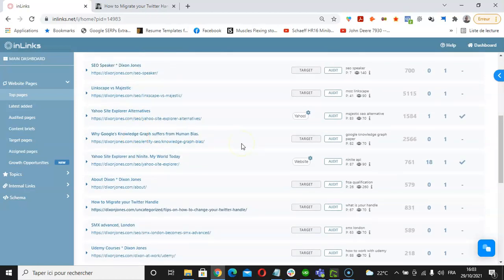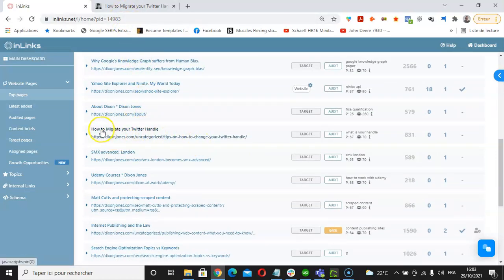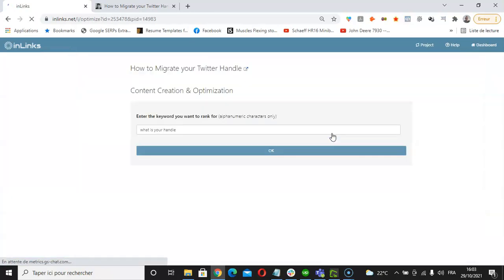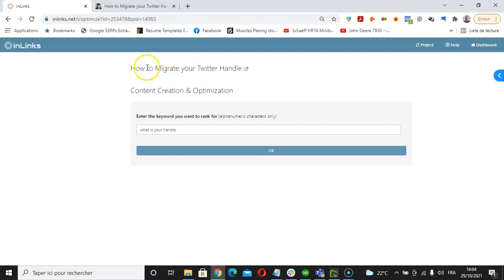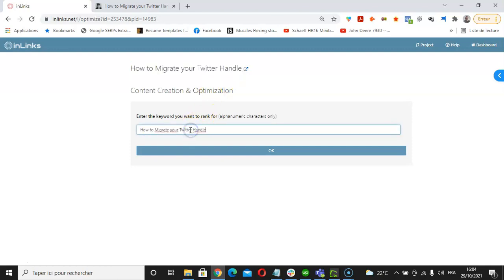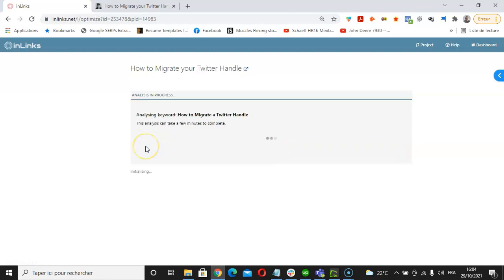The article itself is this one: how to migrate your Twitter handle. We're going to click on audits here, and the keyword that I'd like to use is how to migrate a Twitter handle. Indicate the keyword here, how to migrate a Twitter handle, and then click on OK.